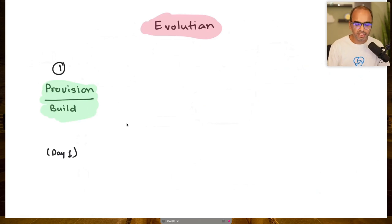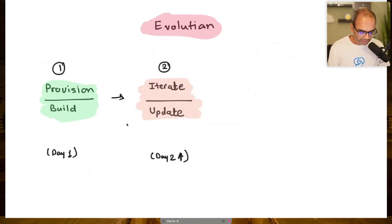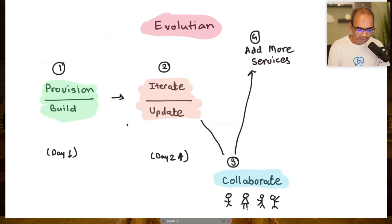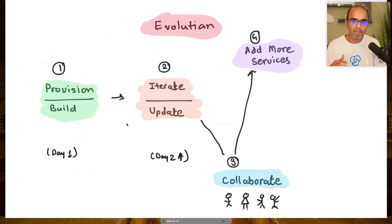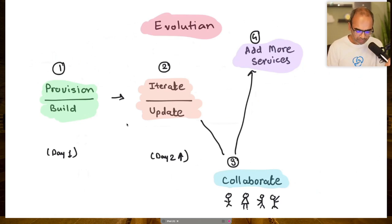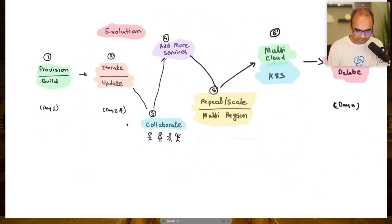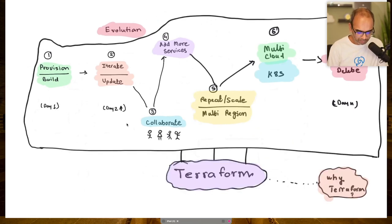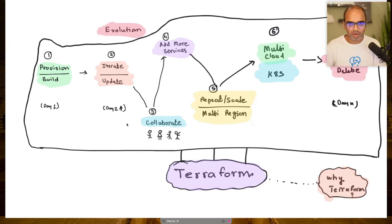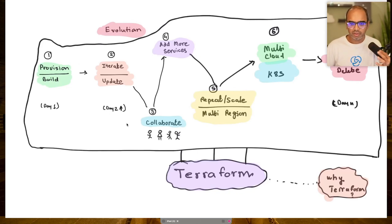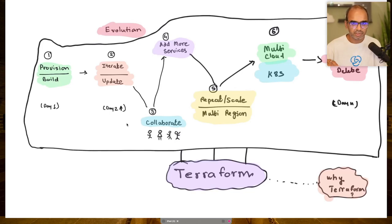That lifecycle starts with day-zero/day-one provisioning, then day-two onwards you constantly iterate and update. You're collaborating with more people, adding more services, repeating the process across regions and multi-clouds, and eventually decommissioning parts of infrastructure. All of this — from provisioning to change management to collaboration to deletion — is what Terraform helps you manage.